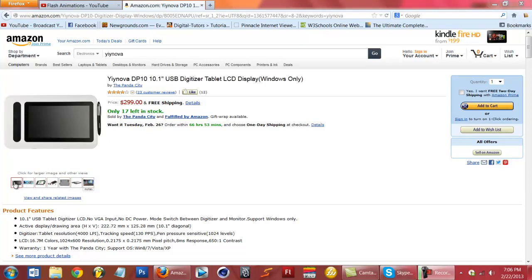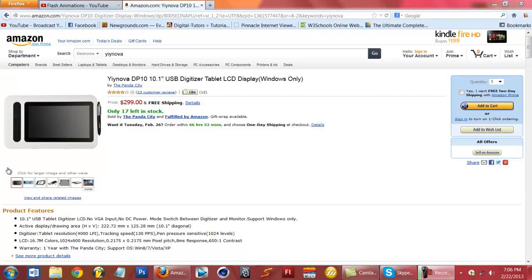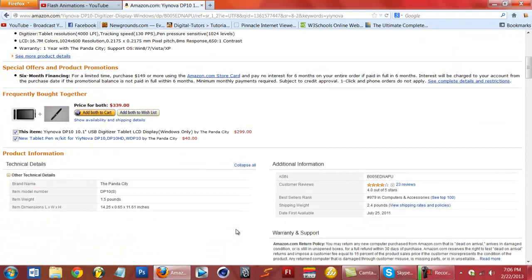I might buy this because my Wacom isn't working well for me — I can't get used to not looking at what I'm drawing, since I draw better on paper than on my tablet. It has the same pressure sensitivity as the Cintiq 12wx, supports Windows 8, 7, Vista, and XP, with a resolution of 1024 by 600, so you can get HD with this tablet.